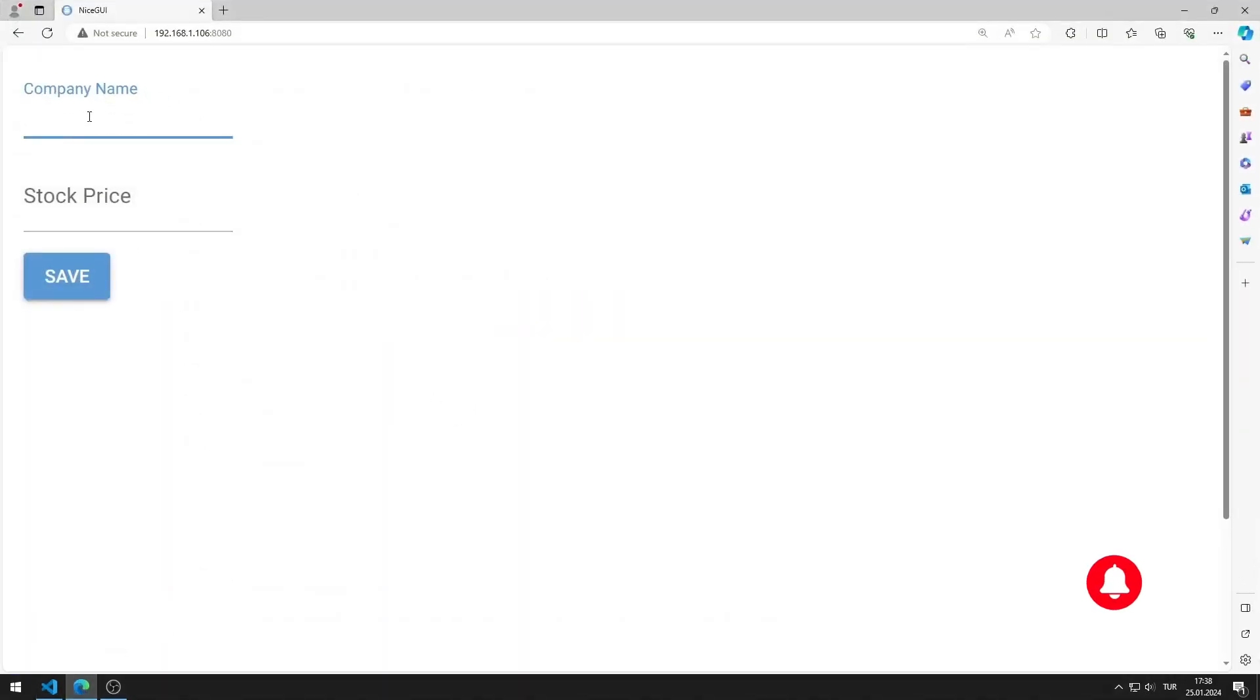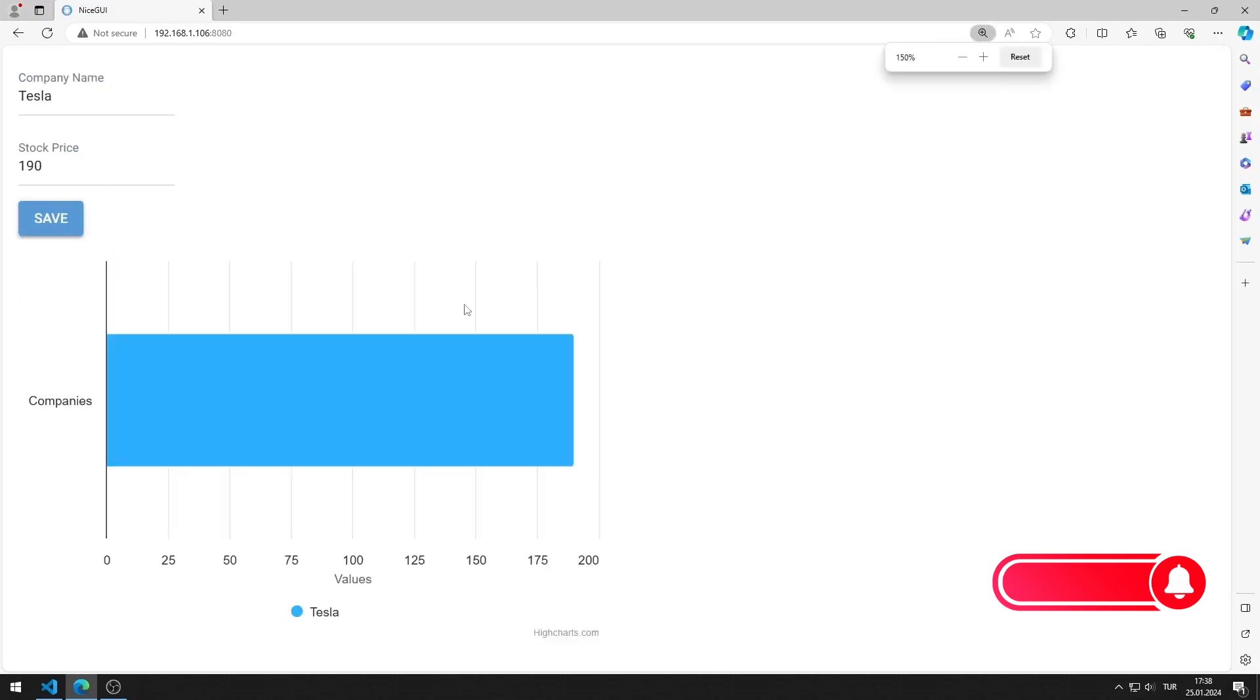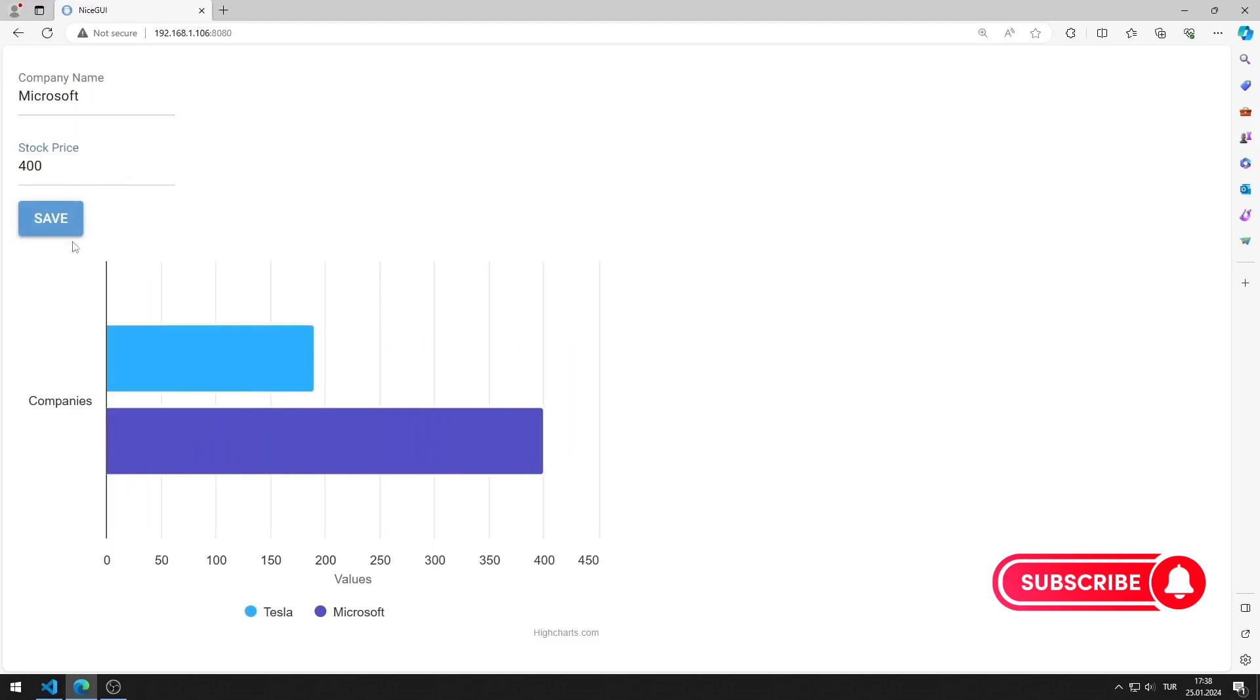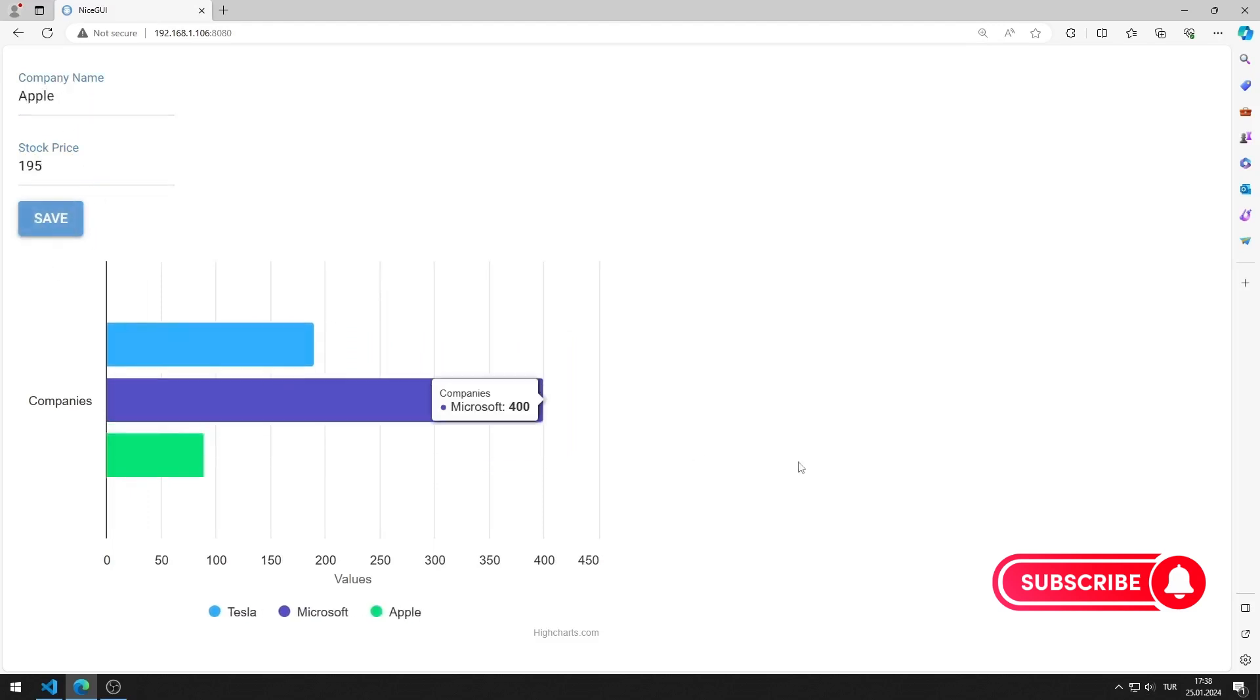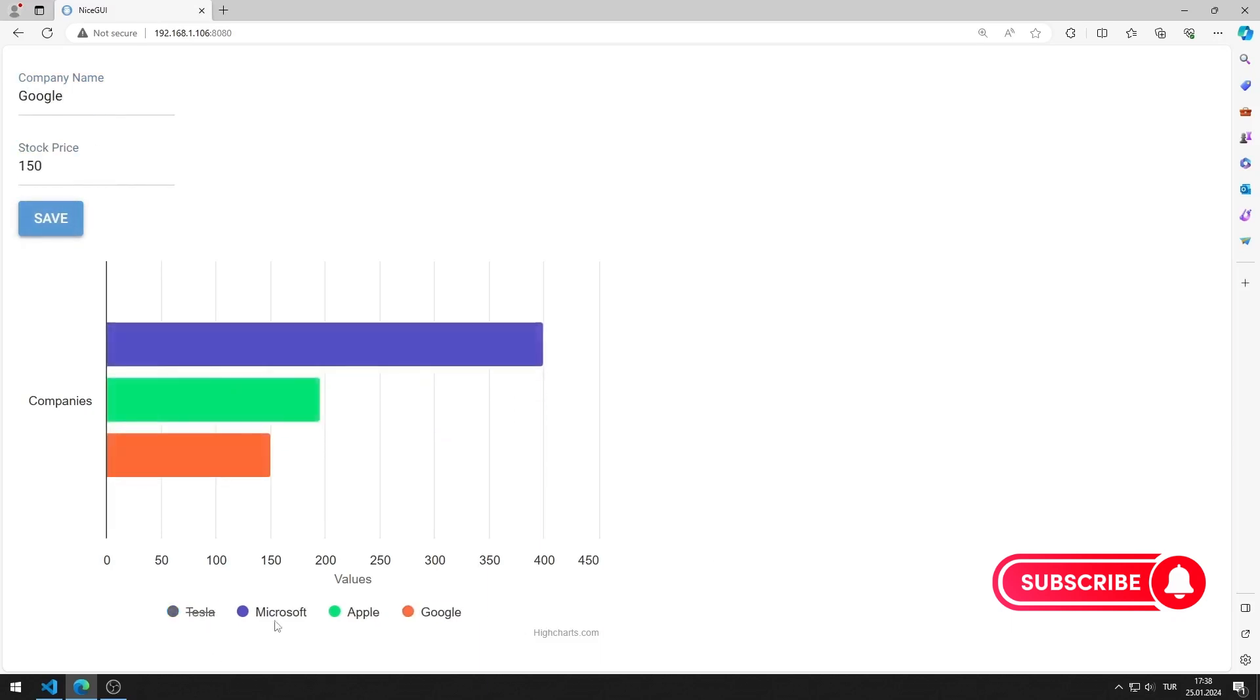Company and stock price values are entered into input objects. When the button is pressed, the data is saved to the chart object. Multiple company data can be saved. You can also use chart features.